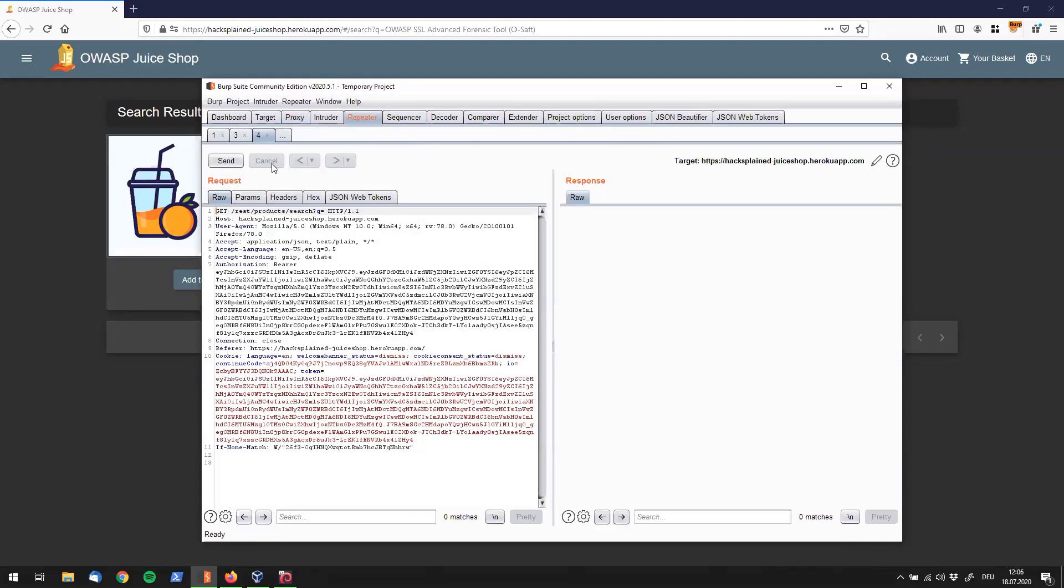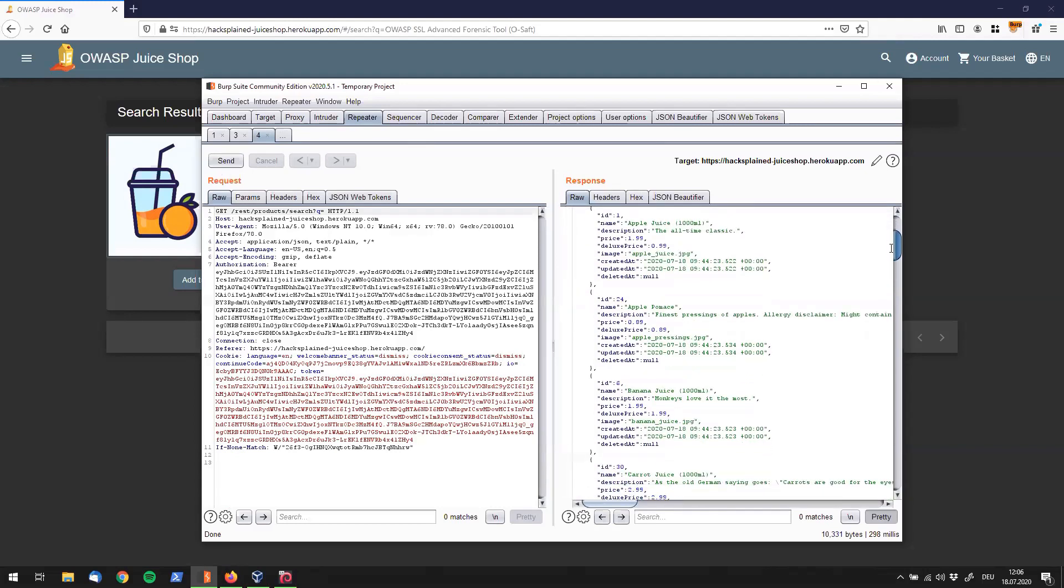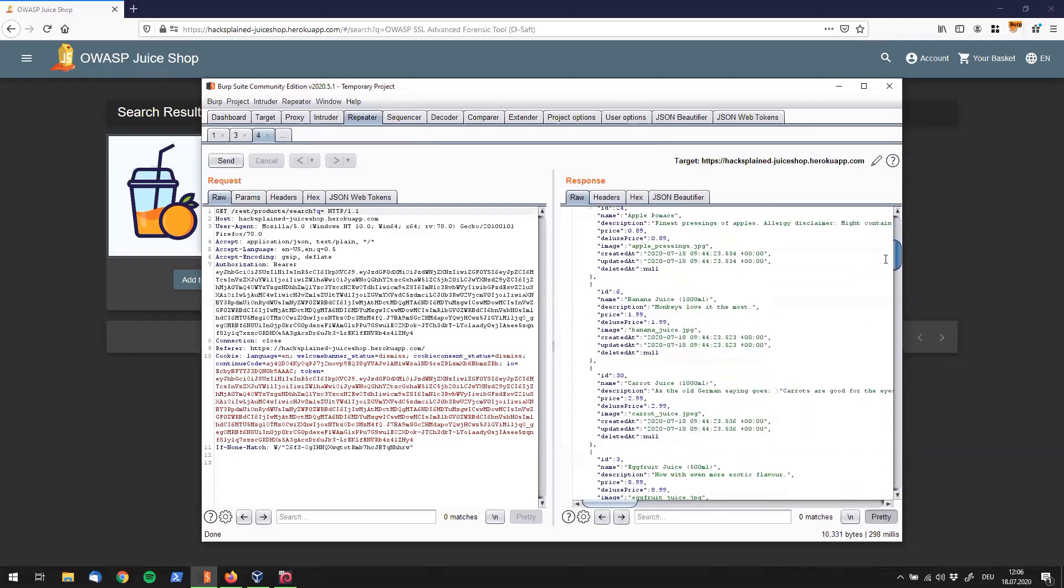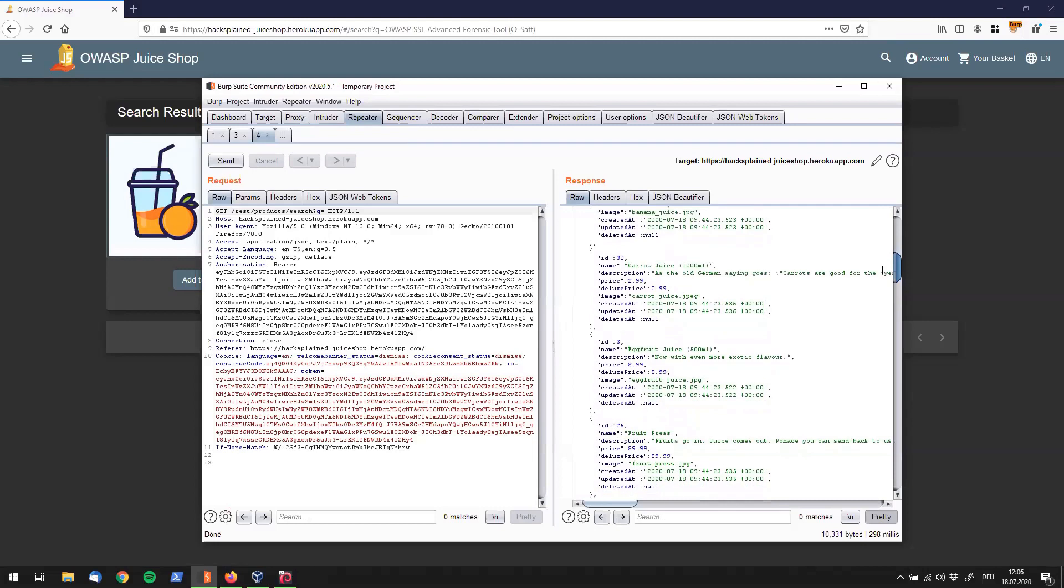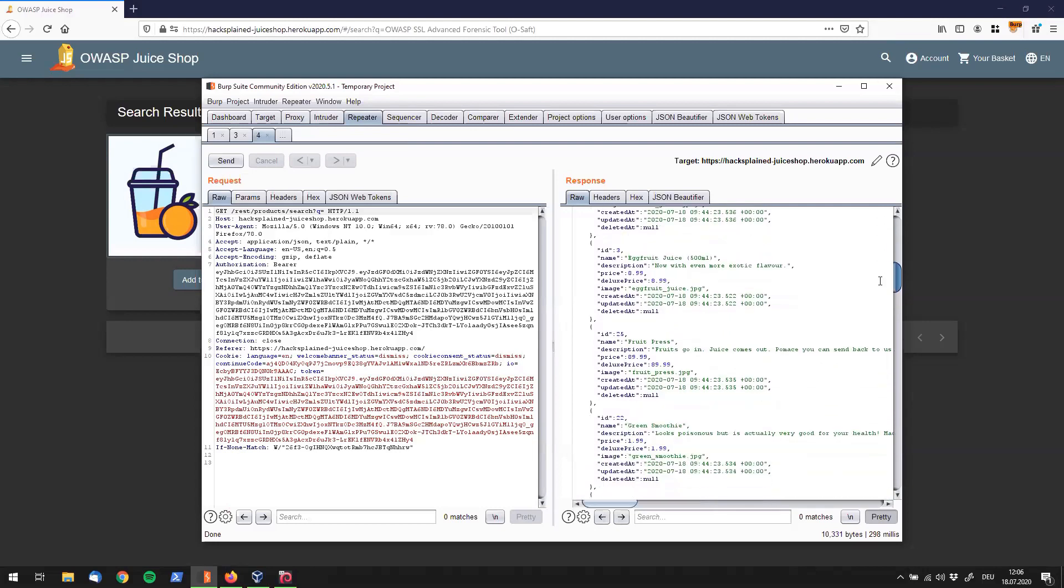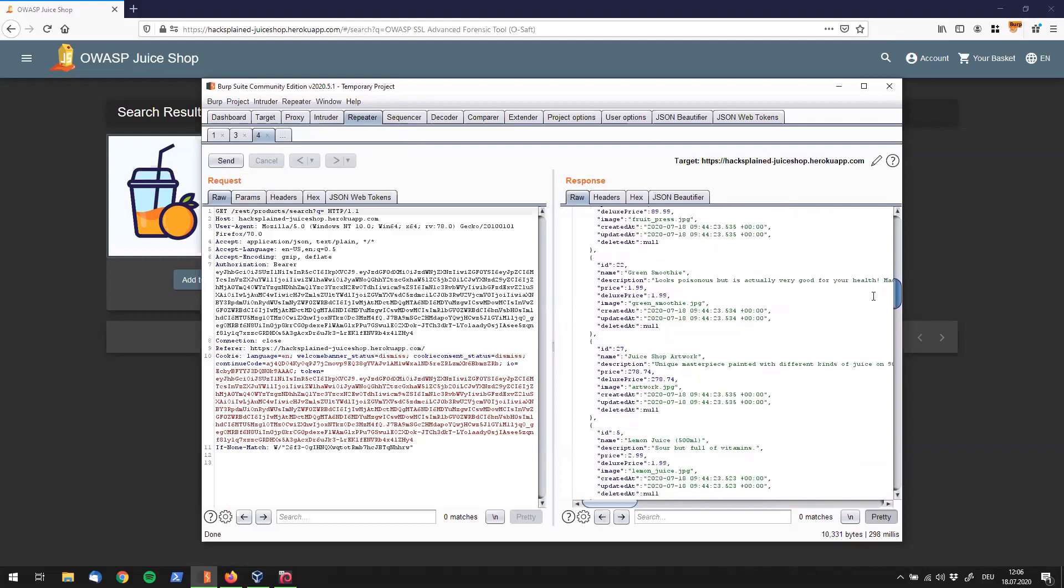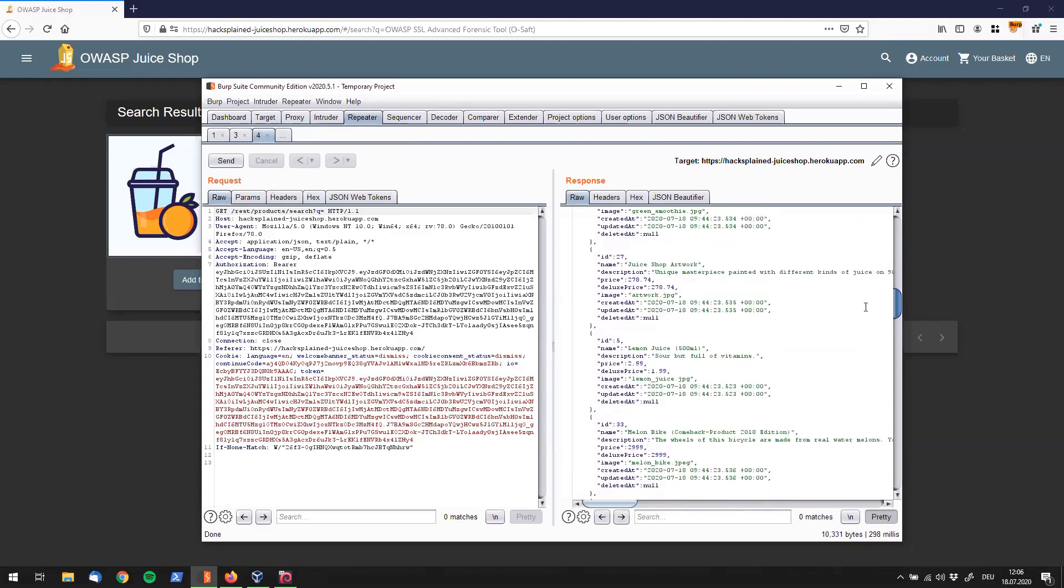And if I do that and send this to it, we can see that we're getting all the OWASP Juice Shop products right over here. And if we scroll down a little bit, we see carrot juice, accurate juice, fruit press, green smoothie, and a couple of other things.